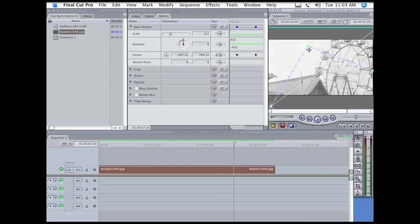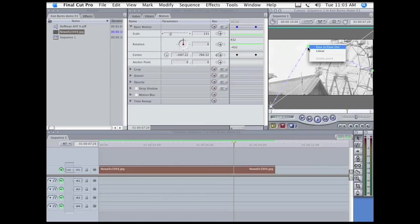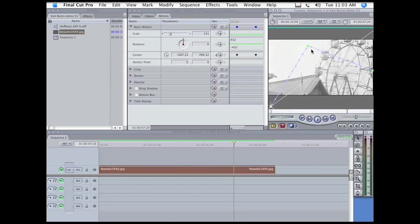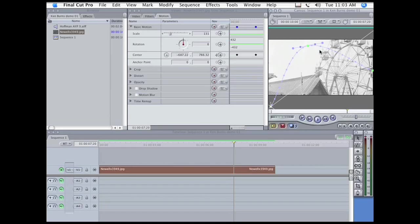And what we can do if we want is make it a curved path instead of an angular path. I go to this keyframe, I right-click on it, and change it to linear. Whoops. Try again. Linear. There we go.